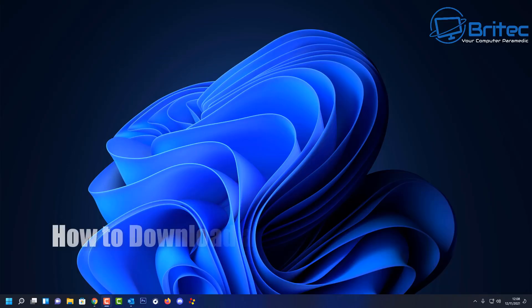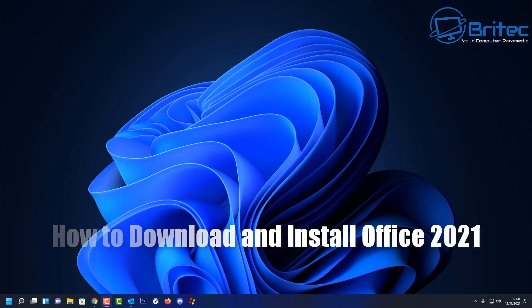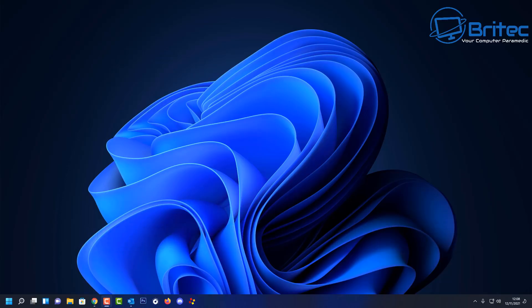Here's another video on how to download and install Office 2021. Microsoft doesn't make it easy to download and install it, so I thought I'd make a video showing you how to do that and also how to activate it. This video has been sponsored by CDKey Sales.